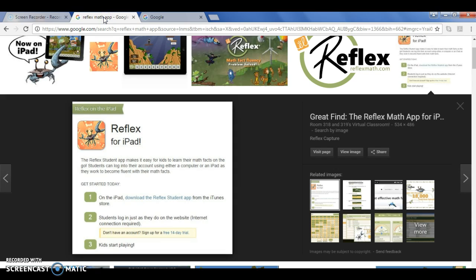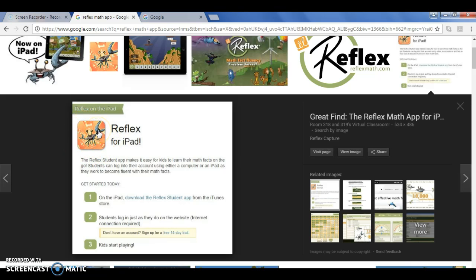The first thing is if you have an iPad you can download the app for Reflex Math. It's going to look like this crab right here with the orangish color background. You just need to go to the App Store and download that for the iPad.